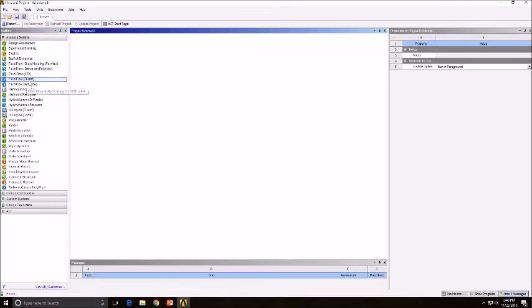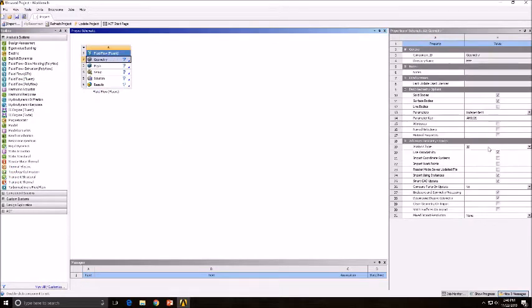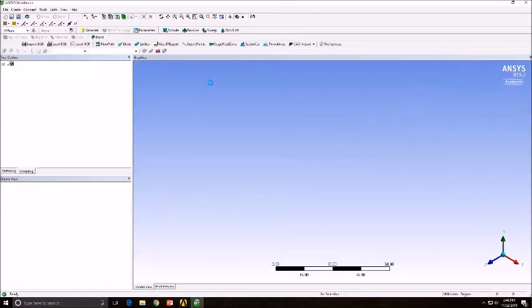First we're going to open the ANSYS Fluent Workbench, set the analysis to 2D under the Properties tab, and then right-click the geometry and select New Design Modeler.